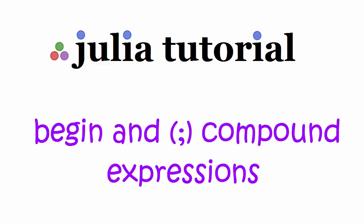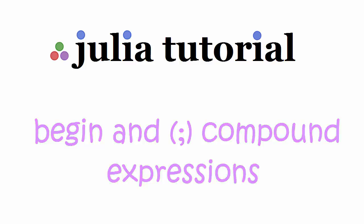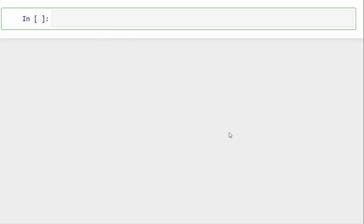Hello friends, today I'm going to quickly show you how to write compound expressions in Julia using begin and semicolon chains. Compound expression is something similar to a function where you perform multiple operations and assign a final value to a variable.